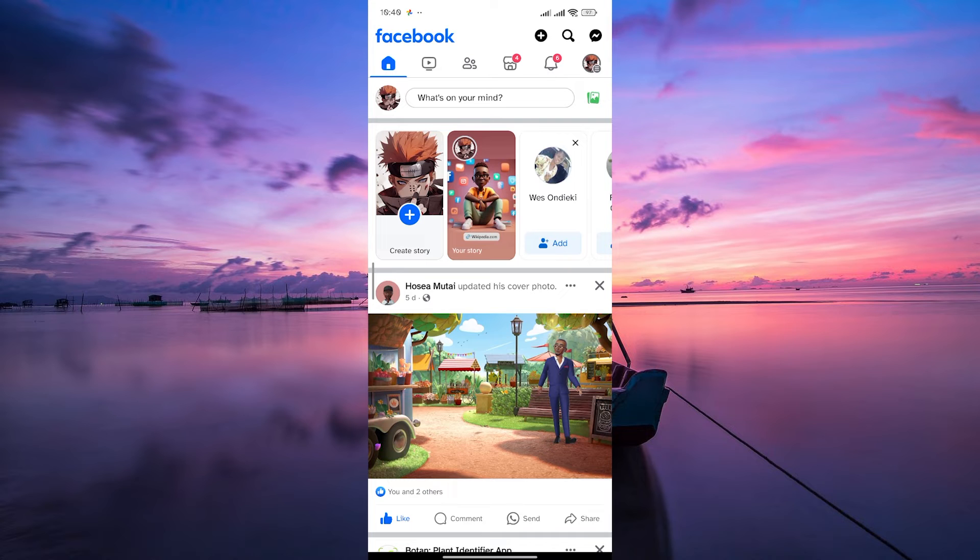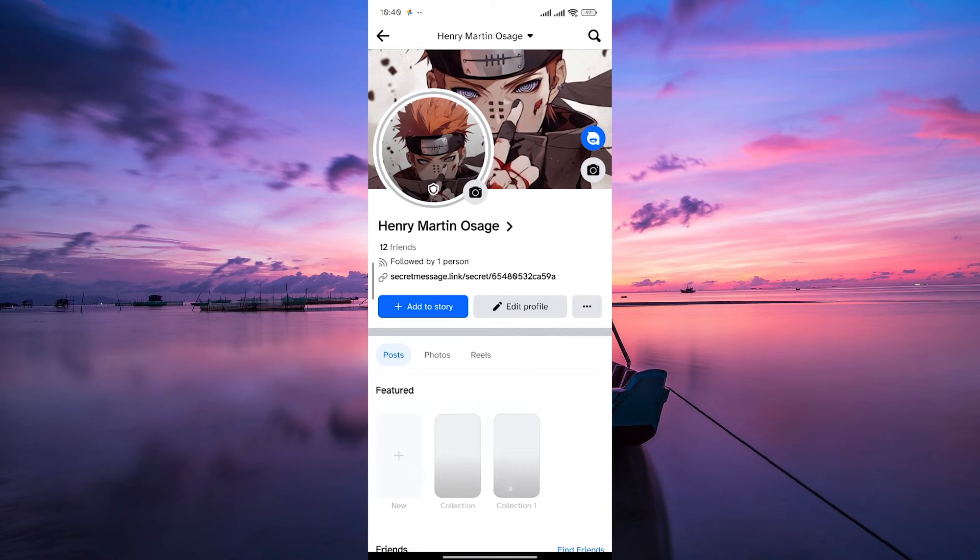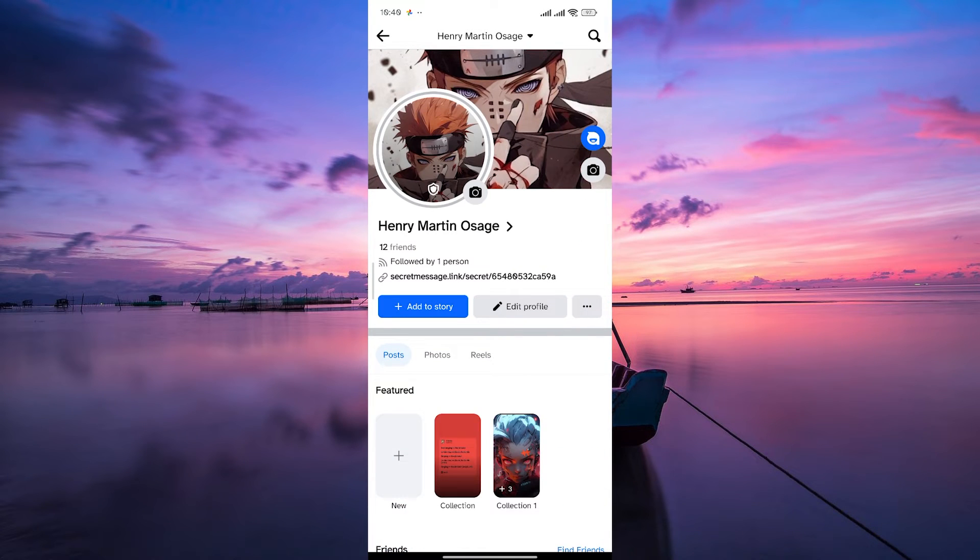Once you are in, navigate to your profile by tapping on your profile picture at the top left corner of the Facebook home screen. This will take you to your profile.